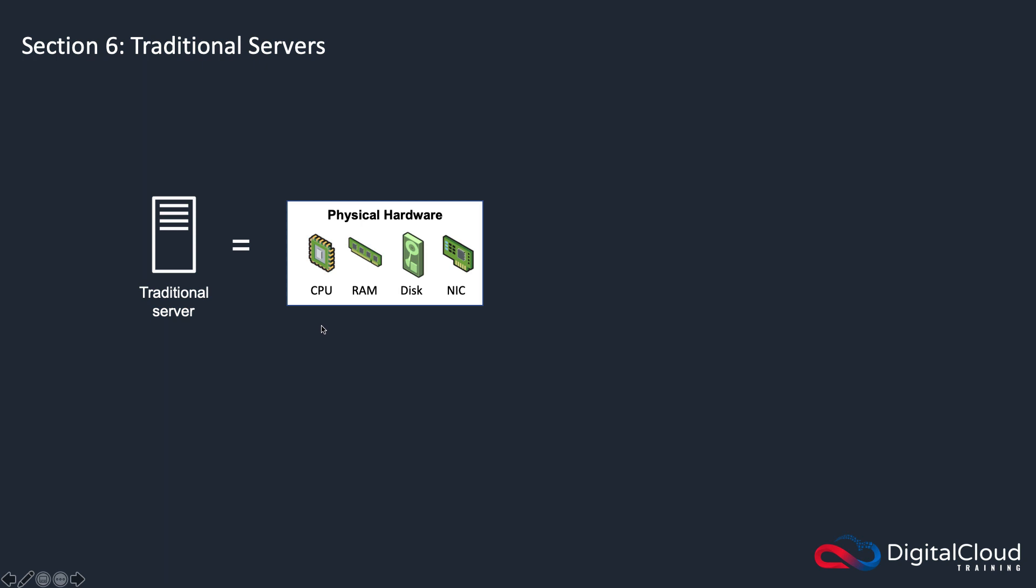It's composed of some physical hardware. Now clearly, there's more pieces of hardware in a server than on this list, but these are the ones that are important to our discussion today. These are the most important pieces of hardware in a server.